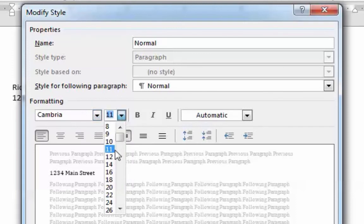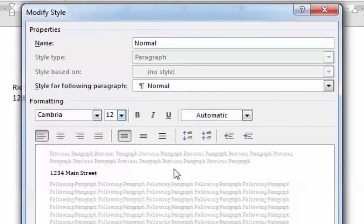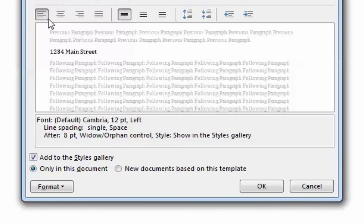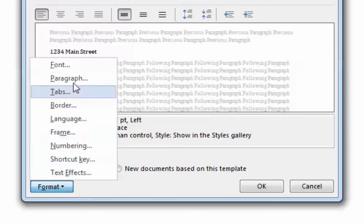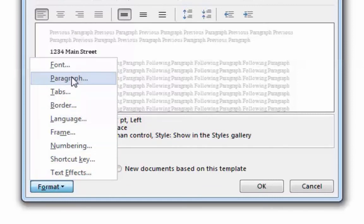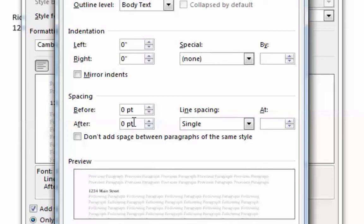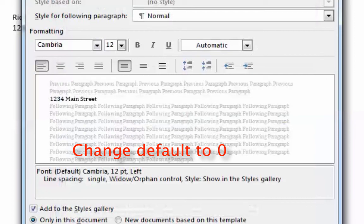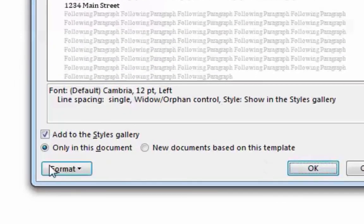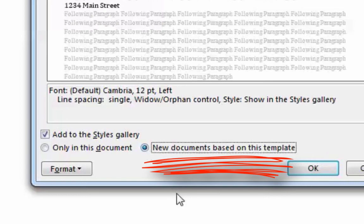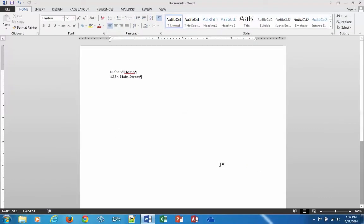In the Modify Style window, I'll change the font from Calibri to Cambria and the size to 12 point. There's no direct paragraph spacing option here, but I can go to Format > Paragraph at the bottom. There's the default Space After of eight, which I'll change to zero by clicking the down arrow or typing it in, then hit OK. Before hitting OK on the main window, notice at the bottom it says 'Only in this document' or 'New documents based on this template.' To make this the default for all new documents, make sure you click that radio button, then hit OK.